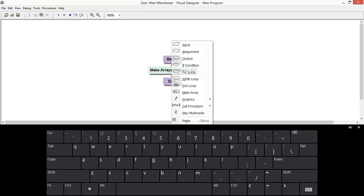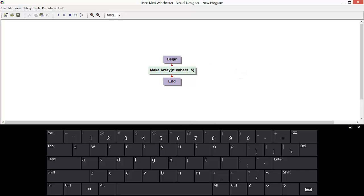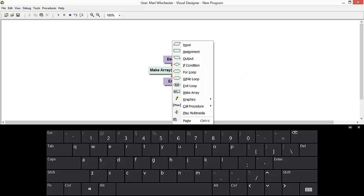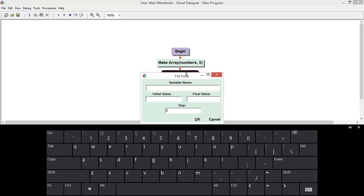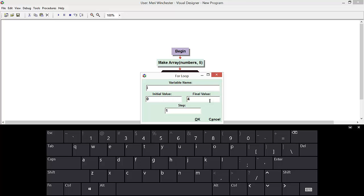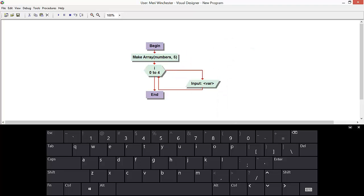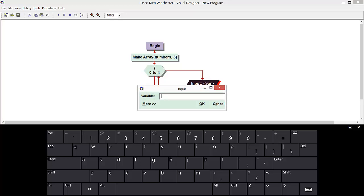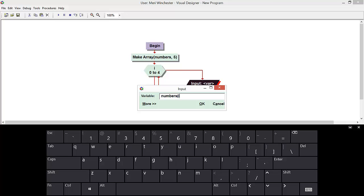But let's say you know how many numbers you're going to have input an array. So let's do a counter for loop. So from i, zero, zero, and four. Okay, so that's our array.